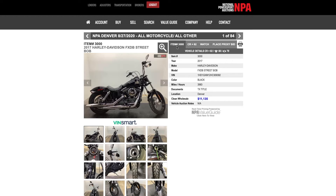The Item Number tab shows you information on the vehicle: year, make, model, mileage, any documents associated with the vehicle, location, and clean wholesale book are showing here.